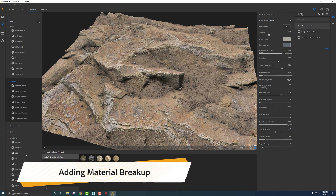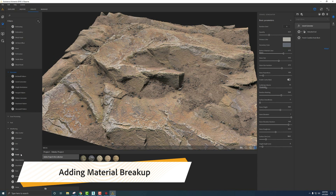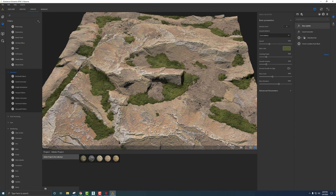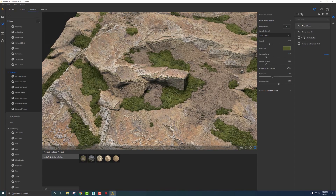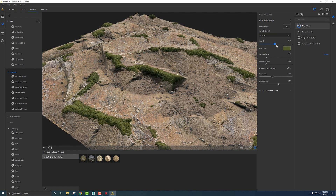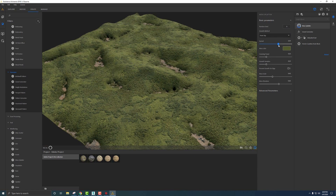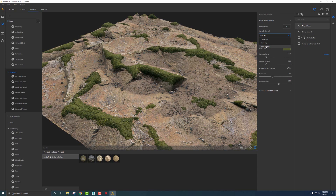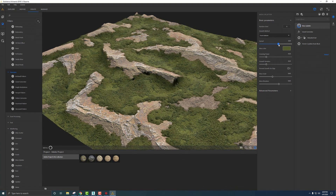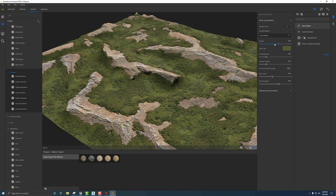Let's play with something in the Weathering section — here's Moss Splatter. Toss this on and we get a great little generator to add moss into the cracks. The cool control here is Growth Method, which refers to the height. We can spread the moss top-down — click Spread and it starts to grow and takes over — or from the bottom of the height information, growing up out of the cracks.